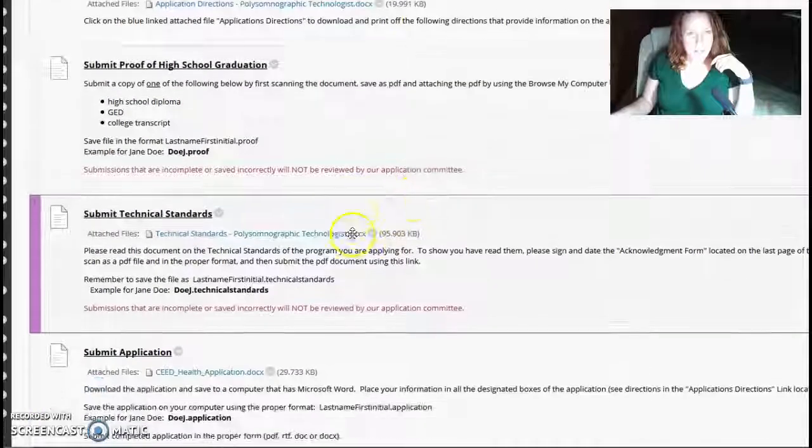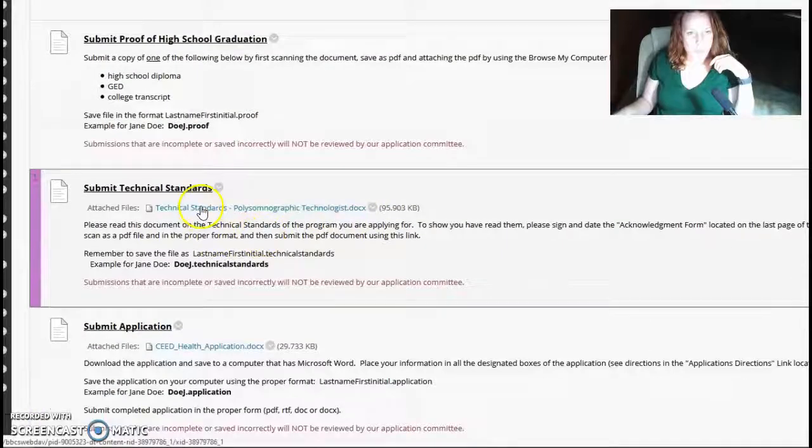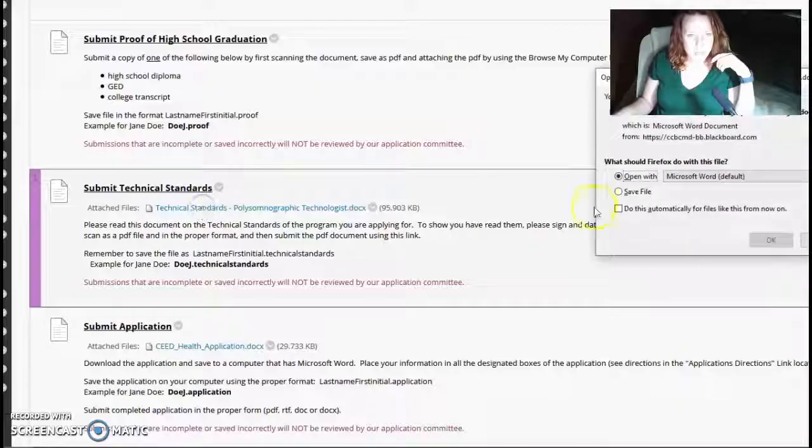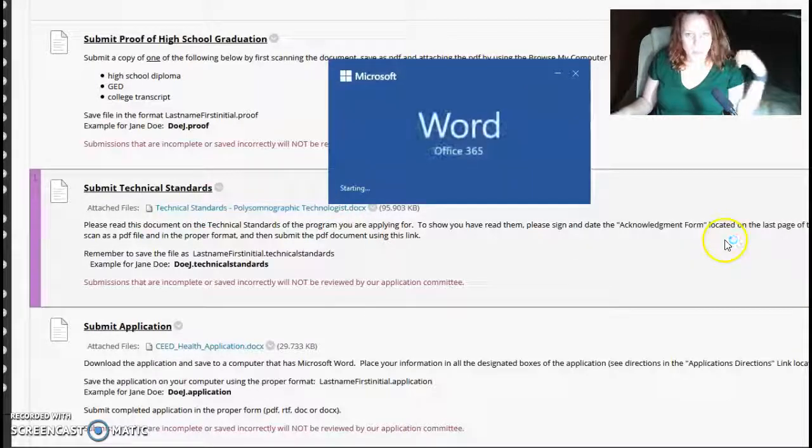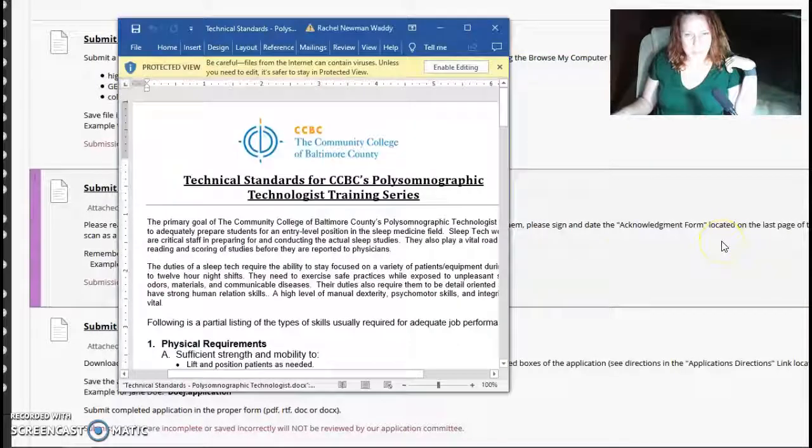The last thing that you do is you need to read our technical standards. You open that up in a Microsoft Word document as well.